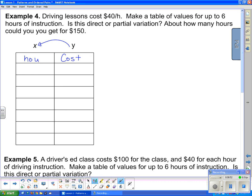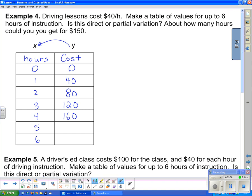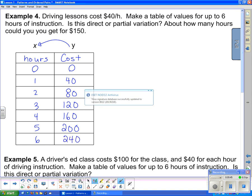We go from 0 to 6 hours. For 0 hours, the cost is $0. For 1 hour, the cost is $40. For 2 hours, $80. For 3 hours, 3 × 40 = $120. For 4 hours, $160. For 5 hours, $200. And for 6 hours, 6 × 40 = $240. There is our table of values.